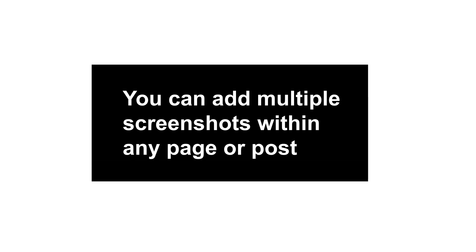You could add multiple screenshots within any page or post, and the same applies to the block editor.